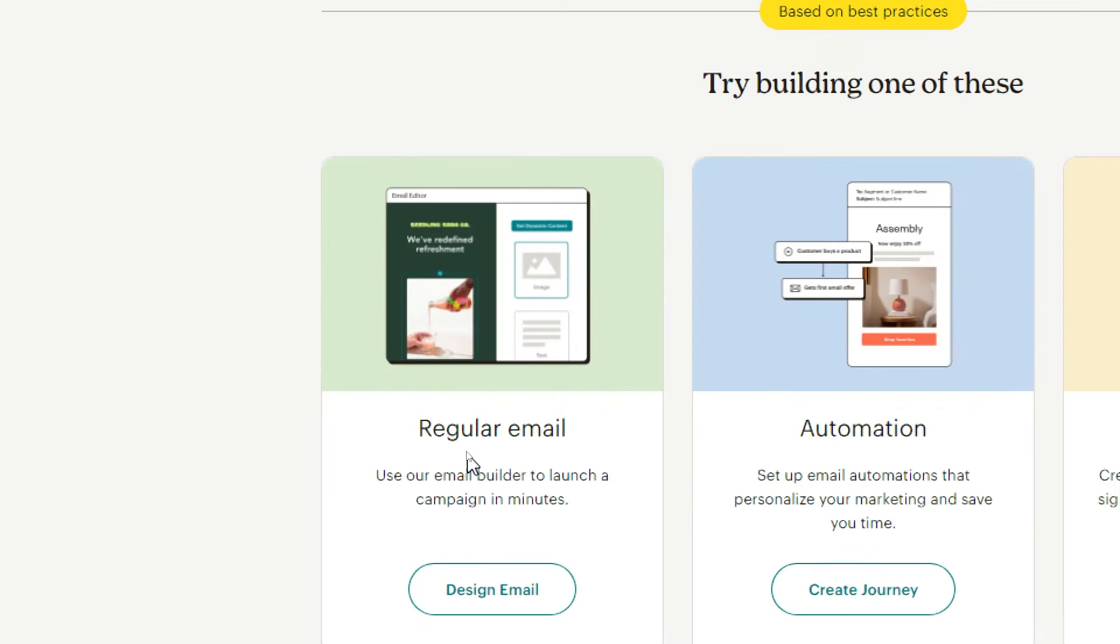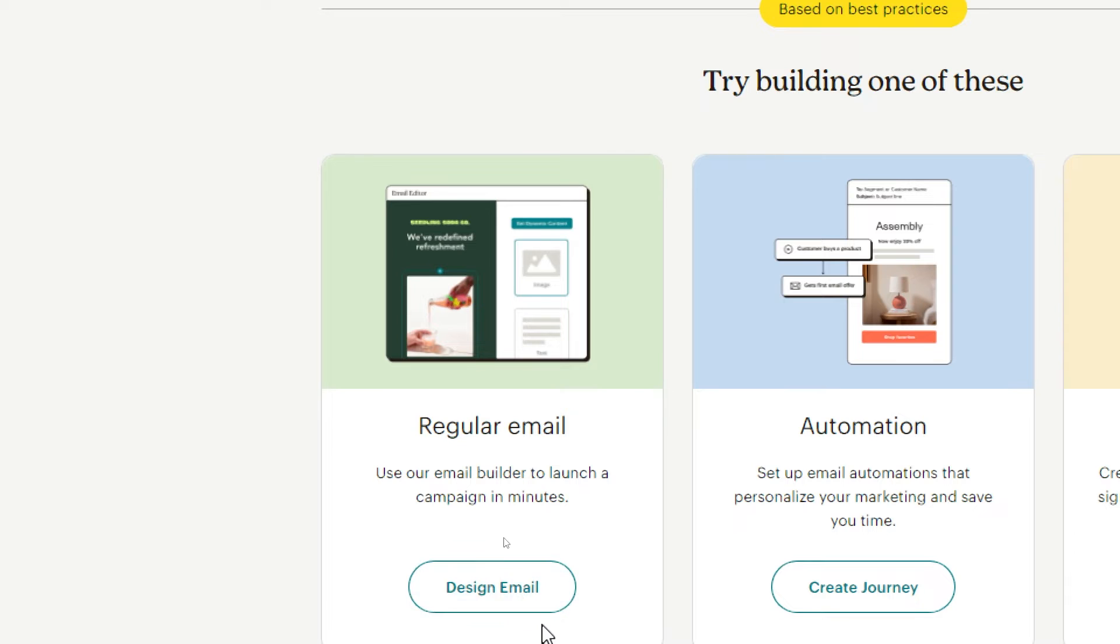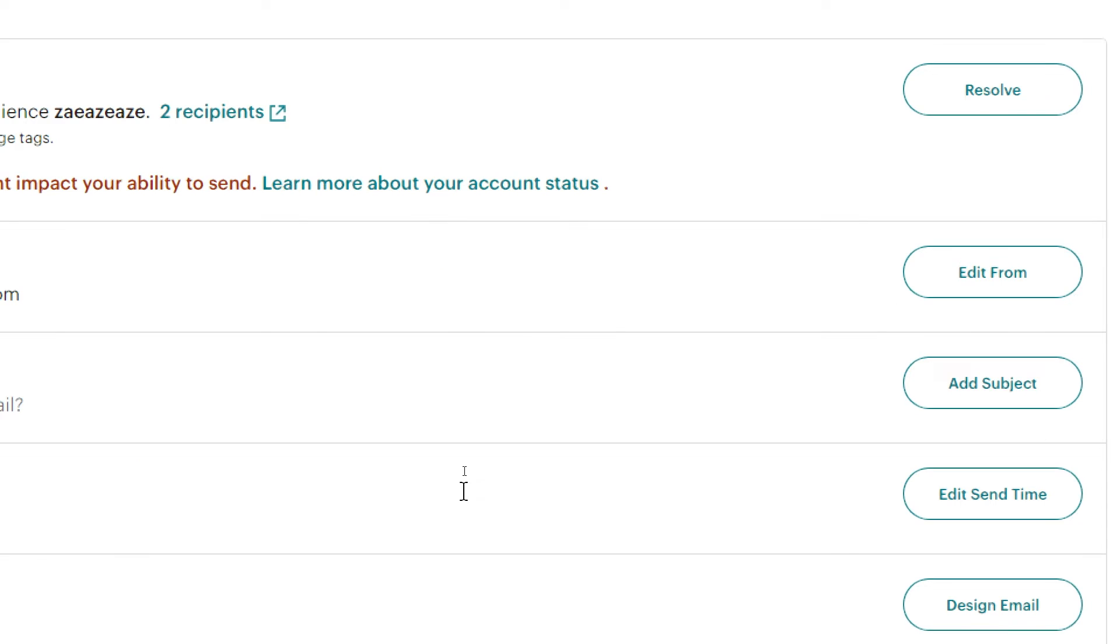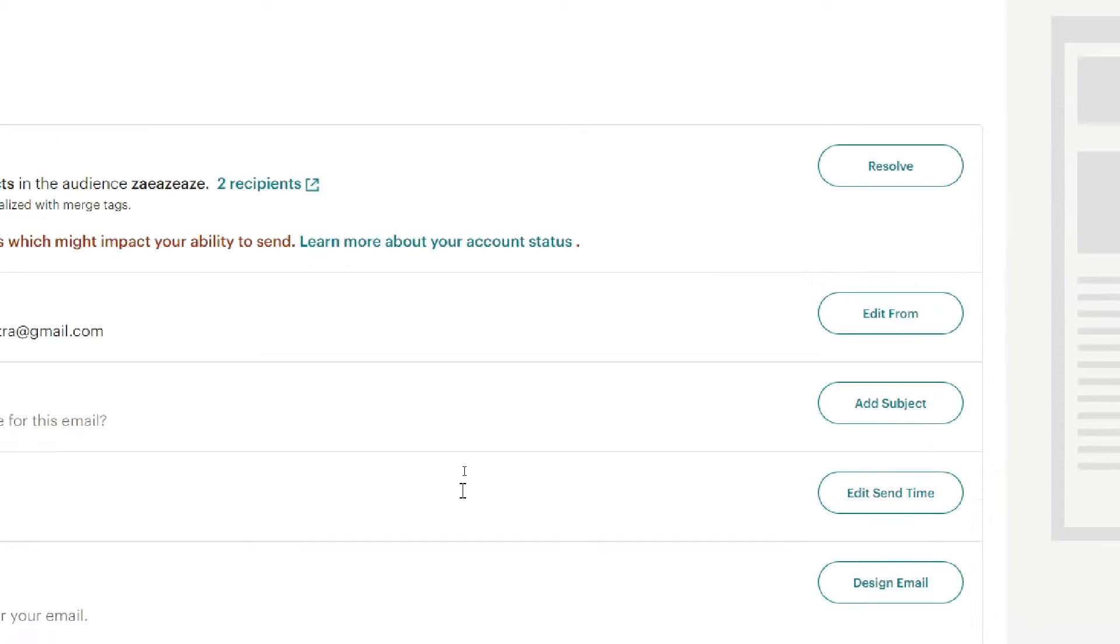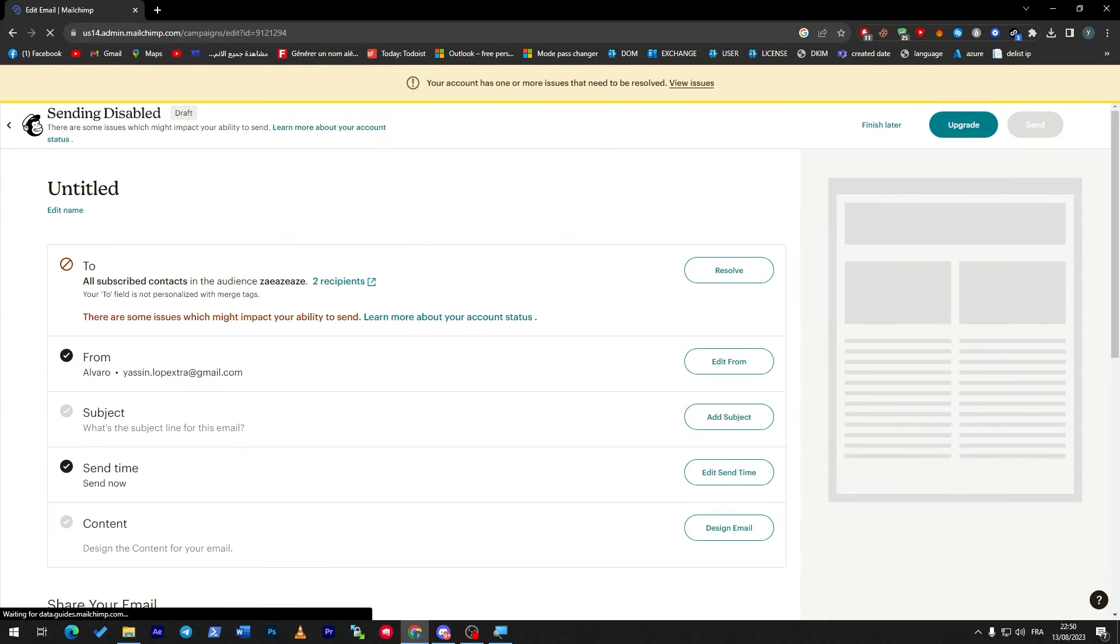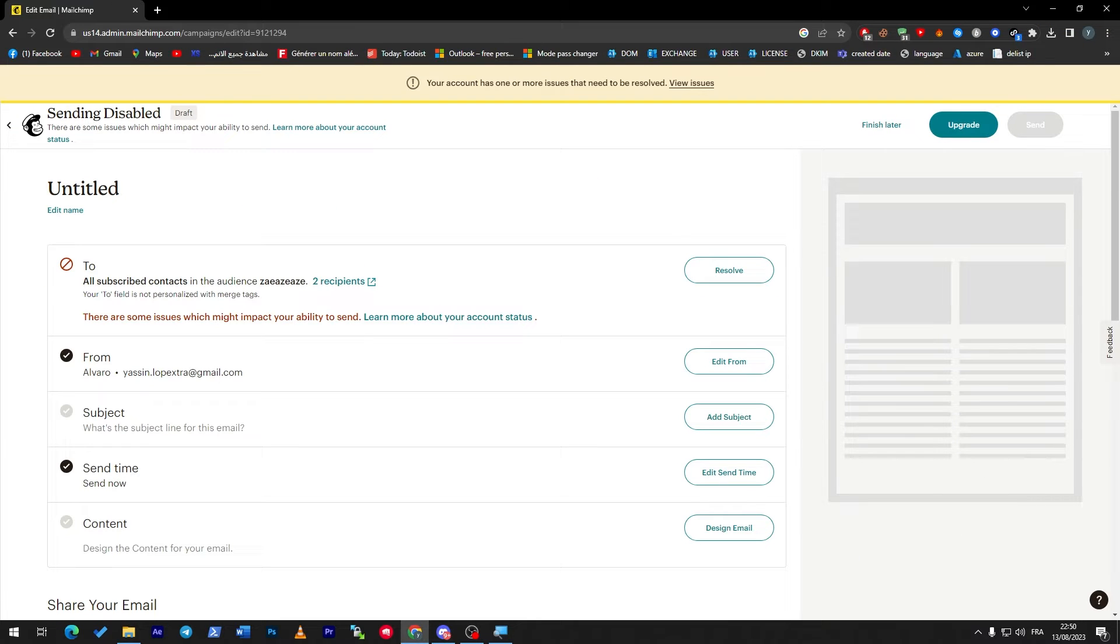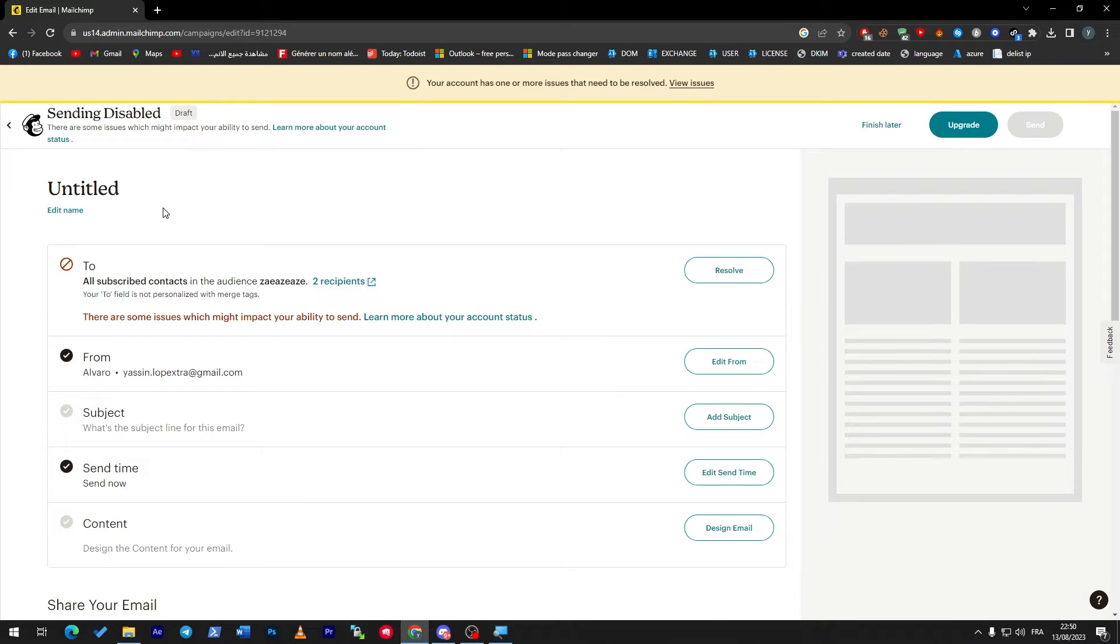Let's get started with regular email. Here you can start making campaigns and email as it is obviously being said. What does it mean? Simply it means that you can send an email using Mailchimp to a big amount of audience.